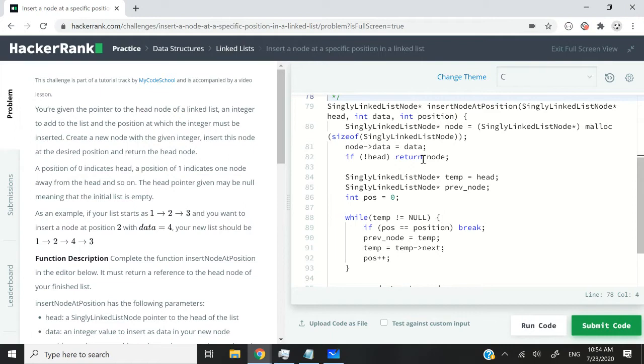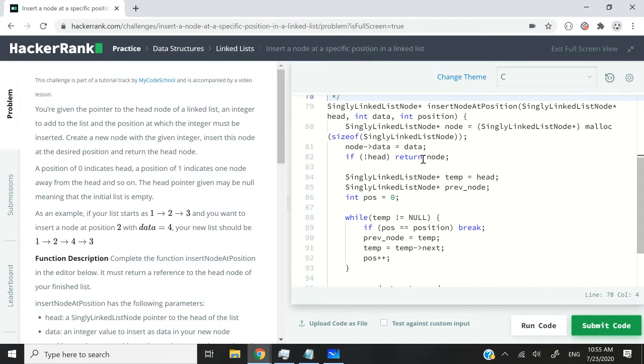We've already looked at how to insert a node at the tail of a linked list and also how to insert a node at the head of a linked list. But today we need to learn how to create a node and insert it at any position, that is, any valid position in the linked list.